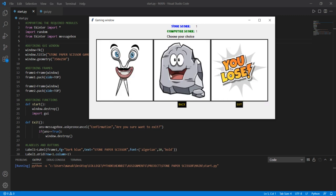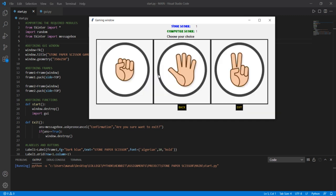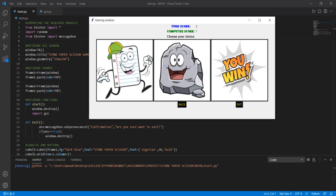Let us choose Scissors. I have chosen Scissors and the Computer chose Stone, and it says 'You Lose.' Let's play again — I have chosen Paper and the Computer chose Stone, and it says 'You Win.'